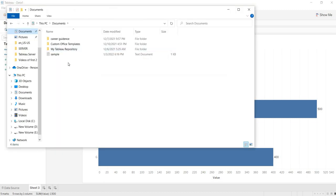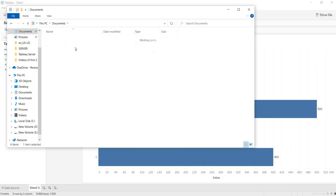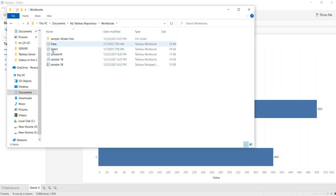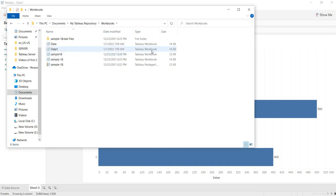Now it got saved. When it is saved, under My Tableau Repository, under the Workbooks folder, you can see this is the one that we have saved — Data 1. You are getting this message: Tableau Workbook.